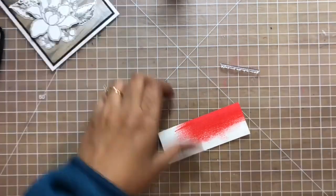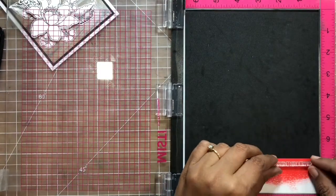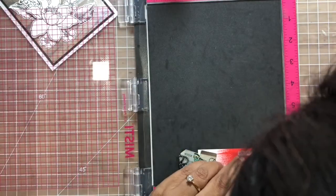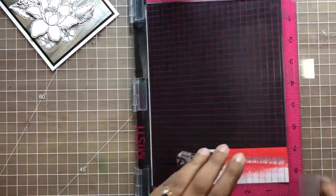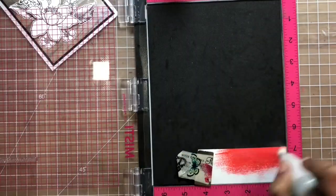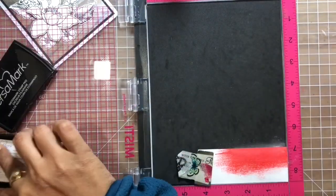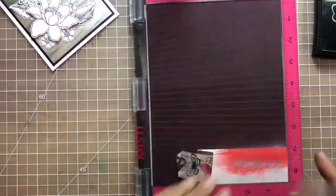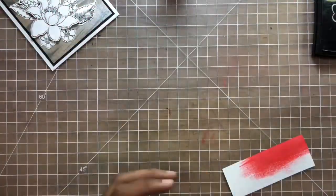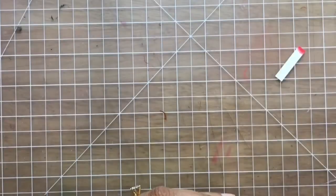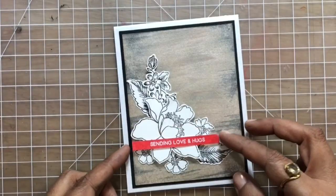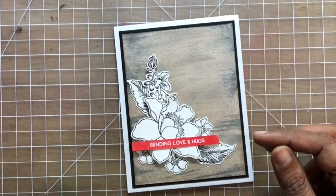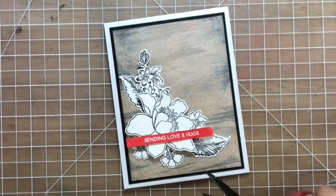I'm using my MISTI for this, and this makes it very, very easy and simple. You can easily do it with an acrylic block as well, so just use the ink and some white embossing powder. This is the strip which I created, and I will place it on top.